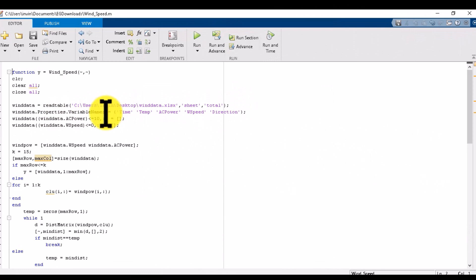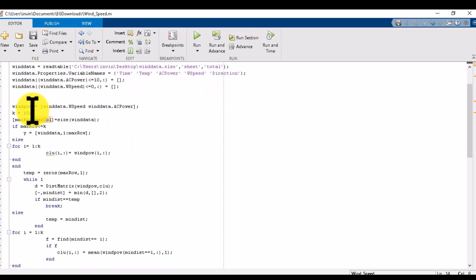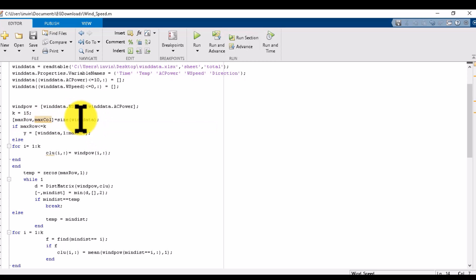These are my variable names - I am taking these two variables: wind speed and AC power. I am using the K value as 15 because I am running the code for cluster 15. You can change this value to any value from 2 to 15.